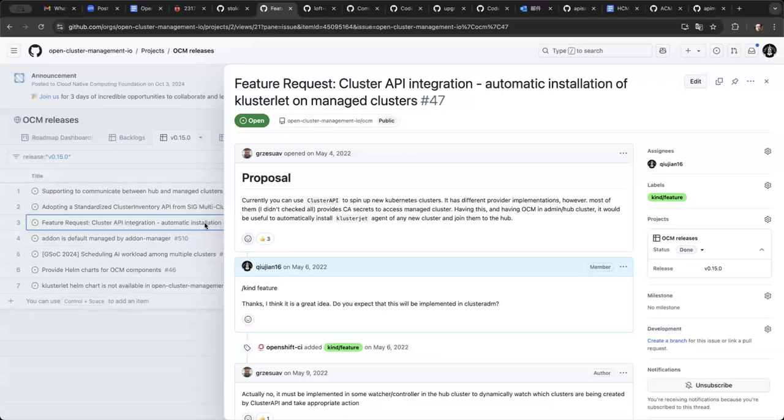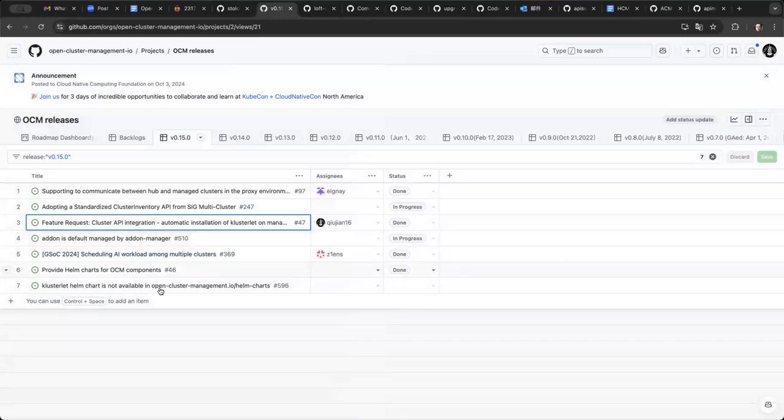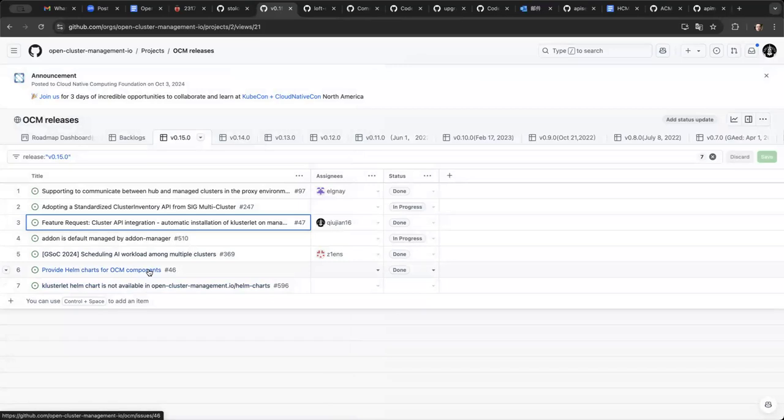And since that is based on, that depends on the Helm chart. So, after we have, since we have finished the Helm chart implementations in the OCM components in this release, we should be able to, in the future release, to finish the part that we can have a centralized way to automatically import a cluster provision cluster to the OCM.